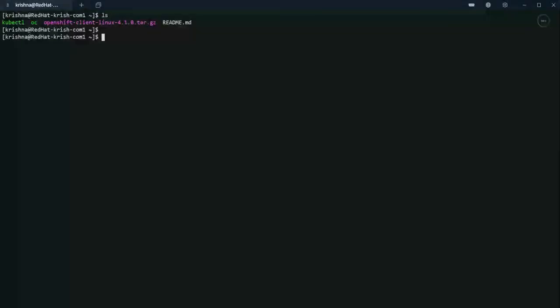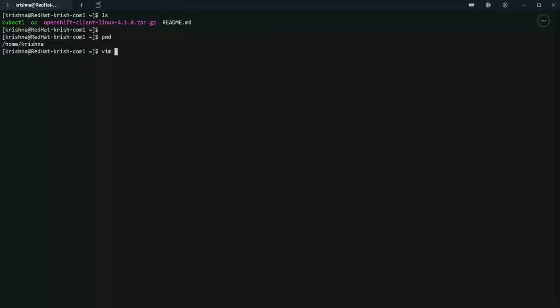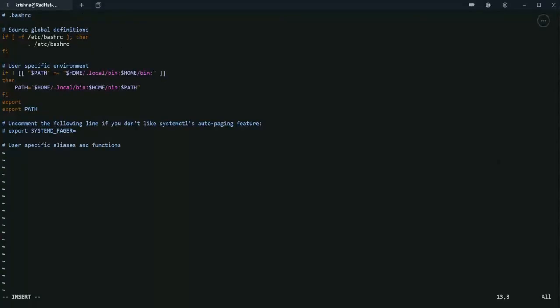Let's set the environment variable in bash RC. The OC client is in my home directory. Now I'm going to edit the bash RC.